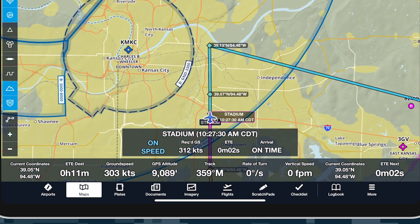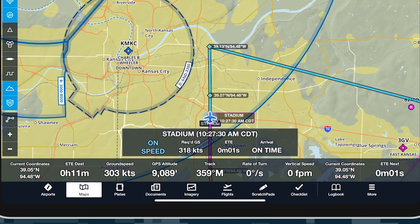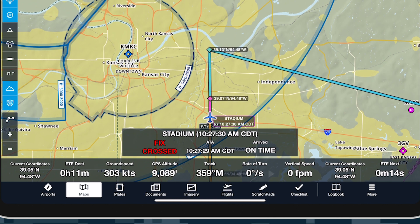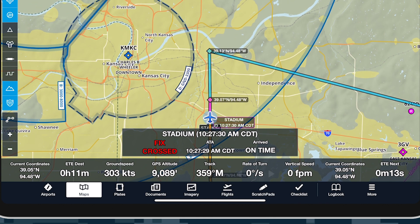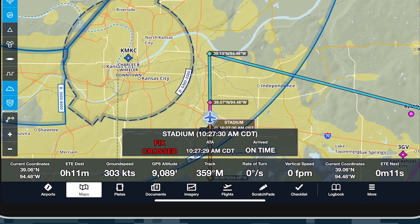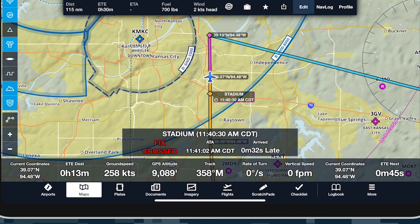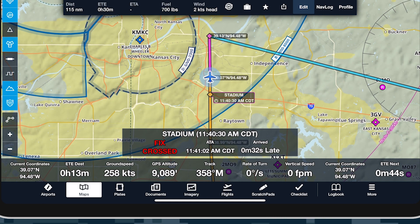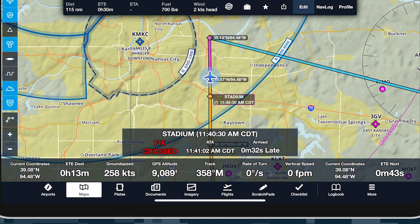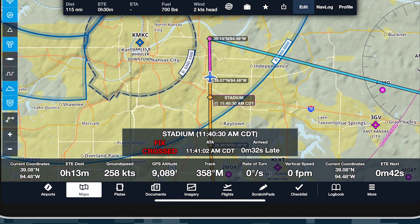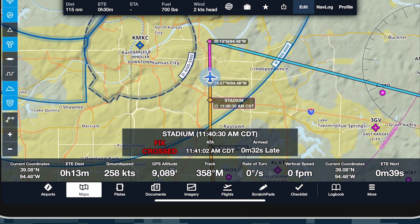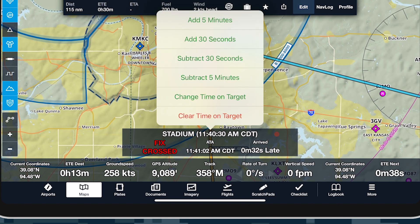Once you pass the target, the status window updates to show Fix crossed, the exact time you overflew the target, and whether you are on time, or how early or late you arrived. These details will remain visible until you clear the Time on Target for that waypoint.